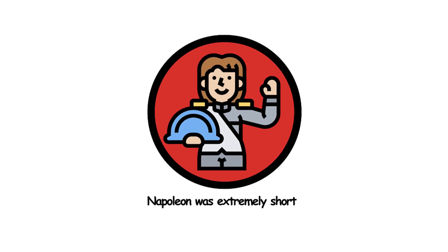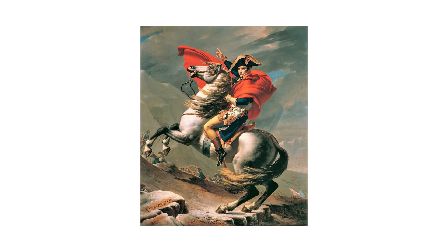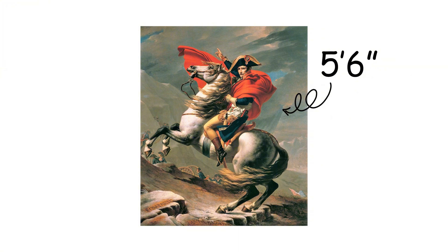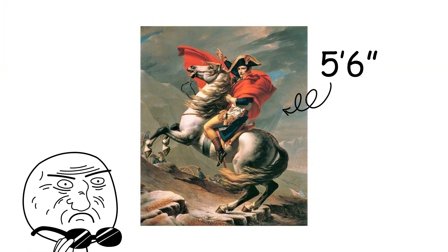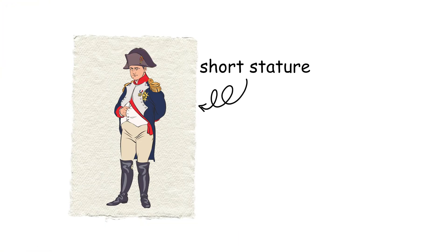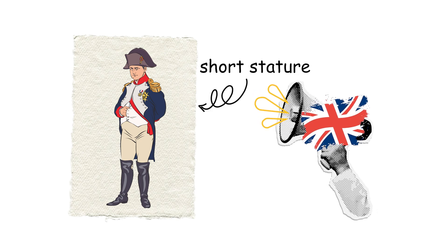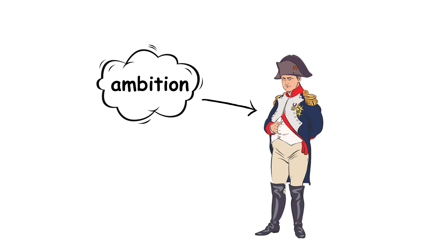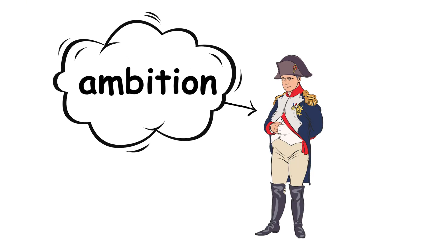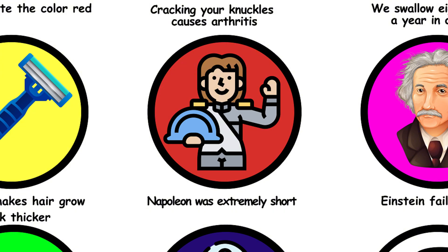9. Napoleon was extremely short. Napoleon was around 5'6", average height for his time. The myth of his short stature probably started as British propaganda. Short or tall, his ambition was colossal.